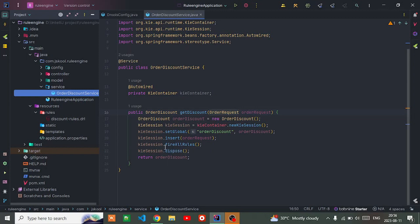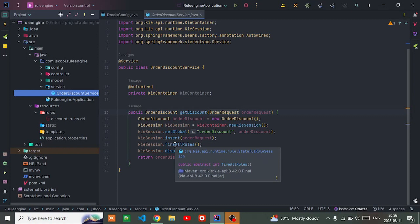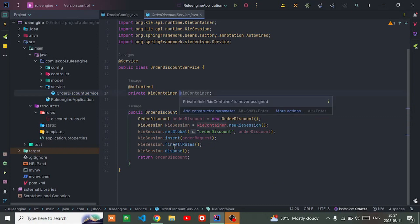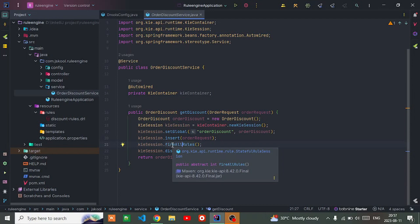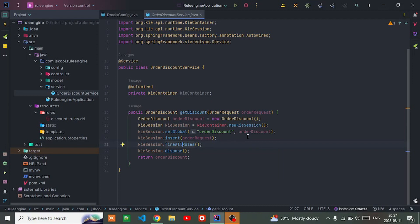Finally I'm triggering fire all rules. The Kie session is going to execute all the rules and evaluate the order request based on the information it gets. It will modify the global order discount variable based on the conditions and actions.